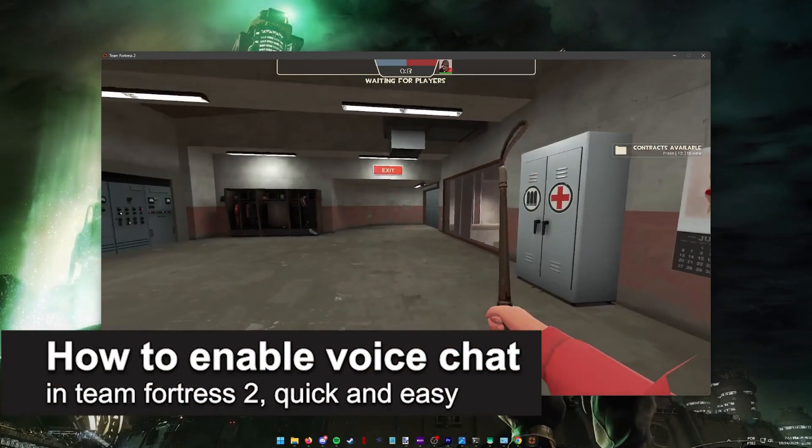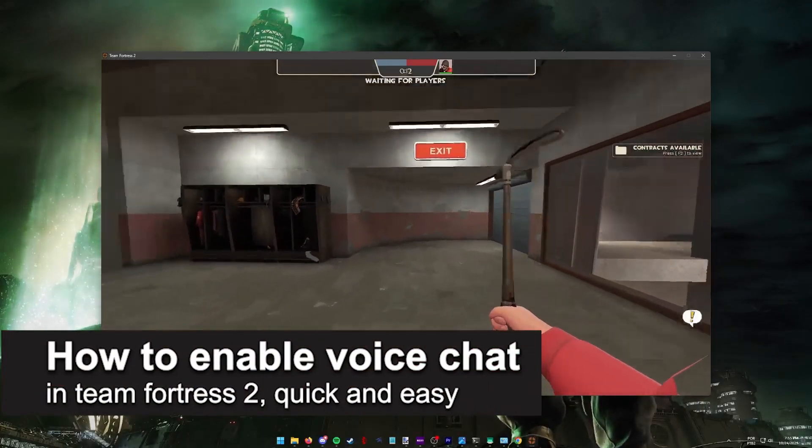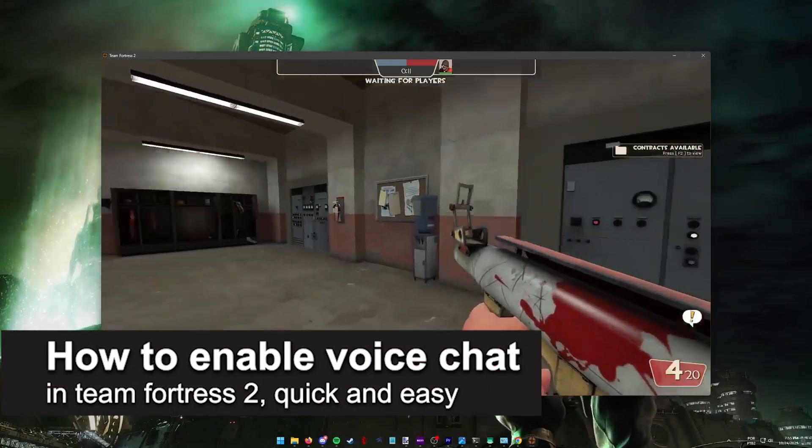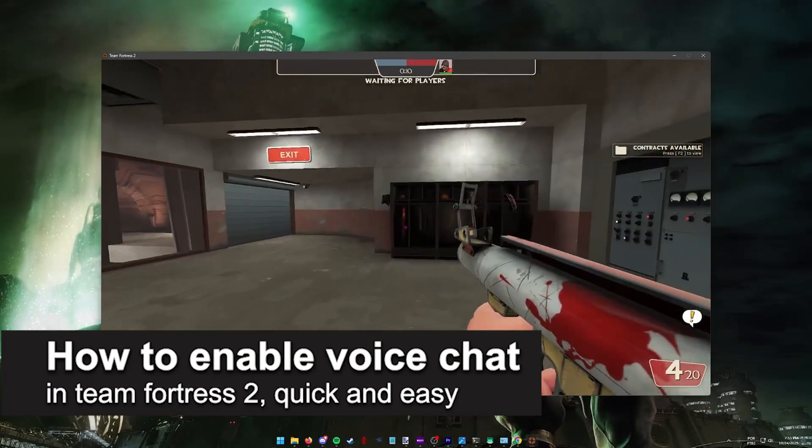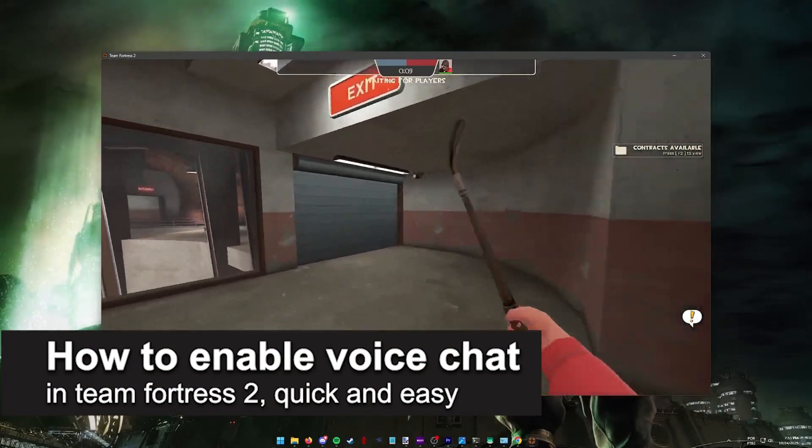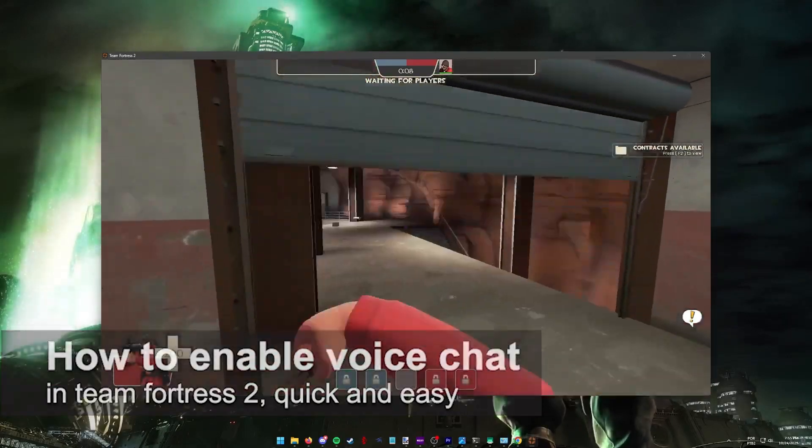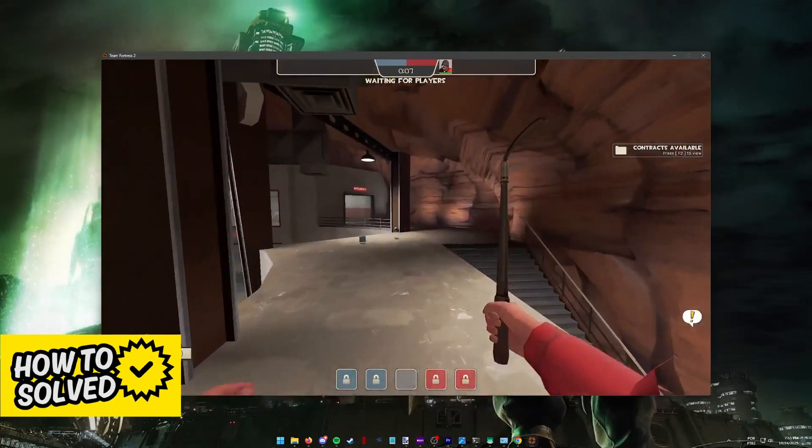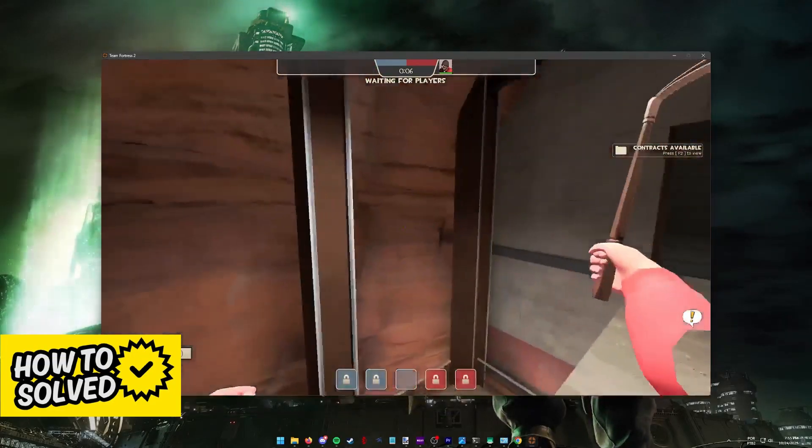In this video I'm going to teach you how to enable voice chat in Team Fortress 2. It's a very quick and easy process so make sure to follow along.